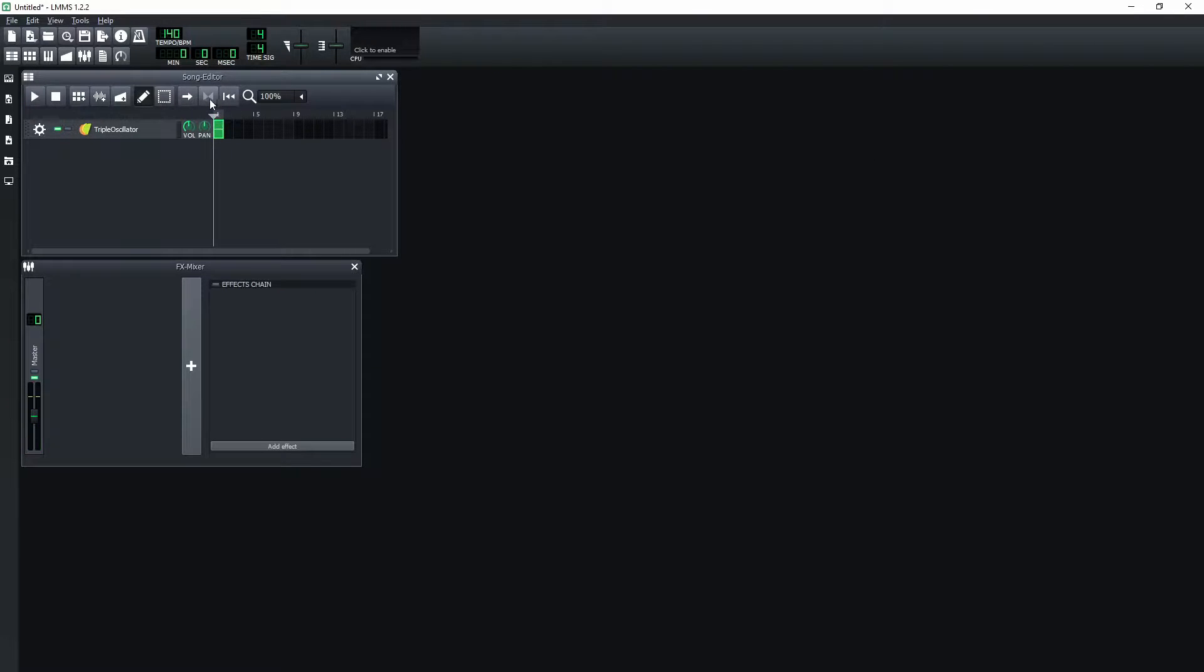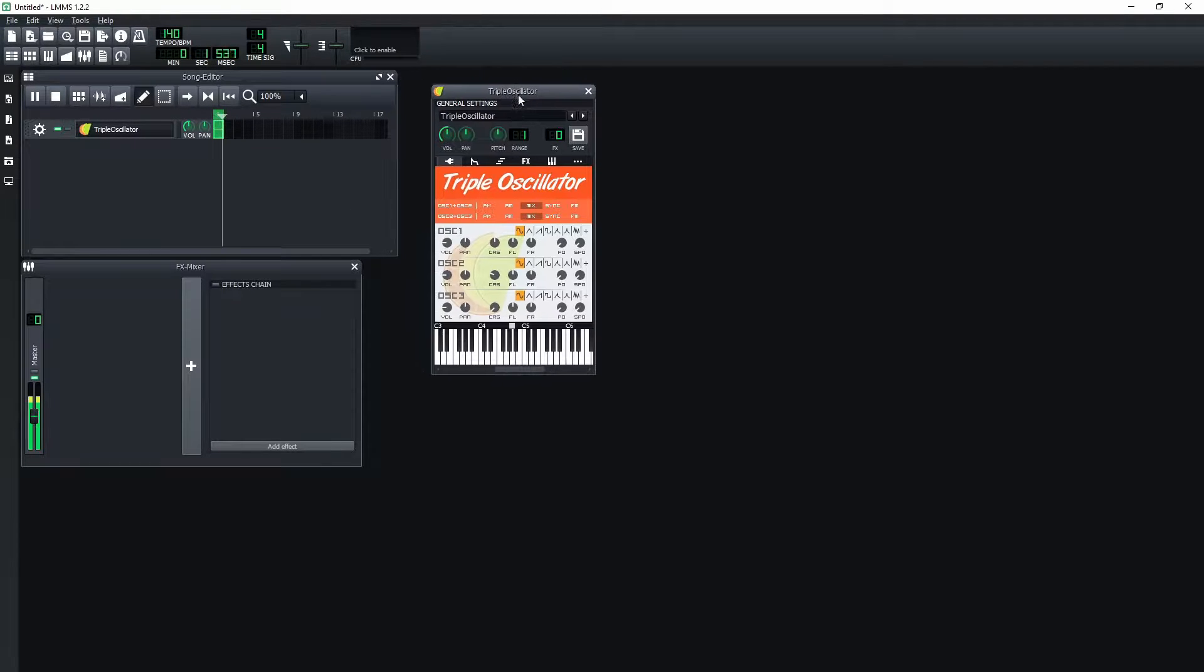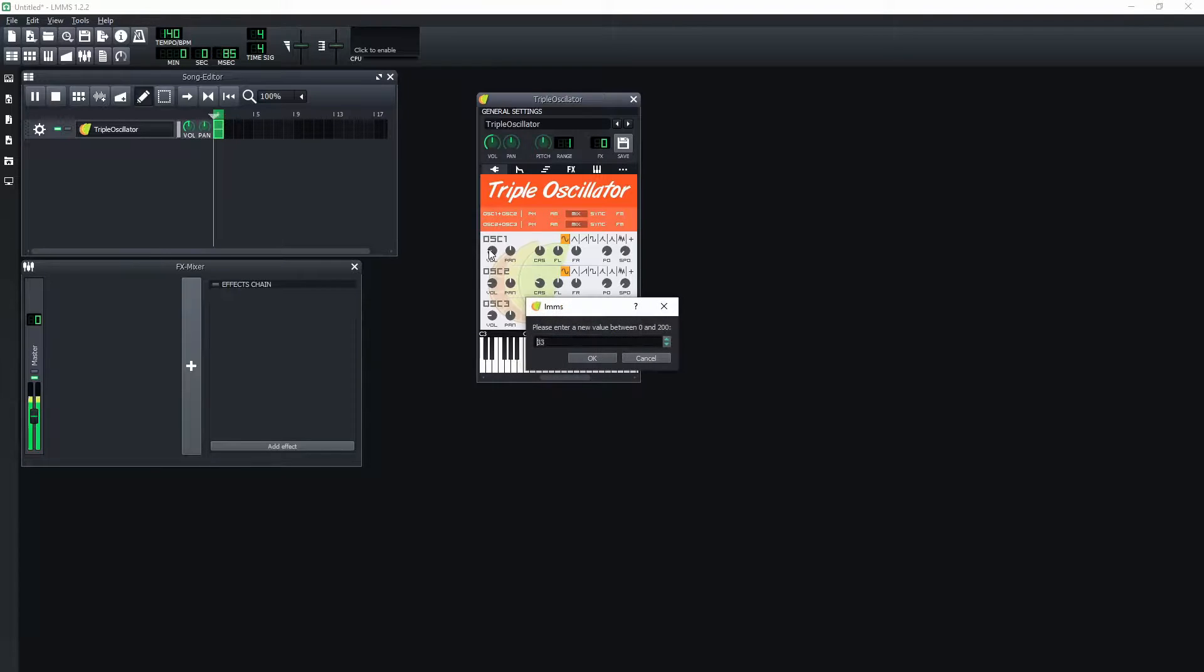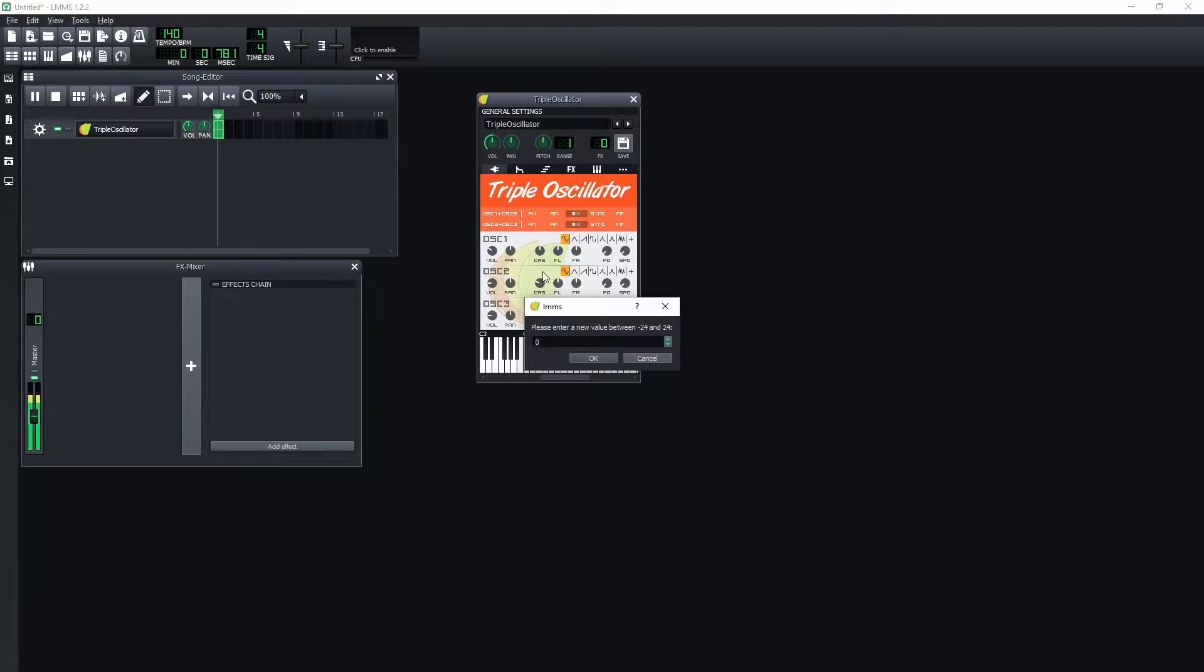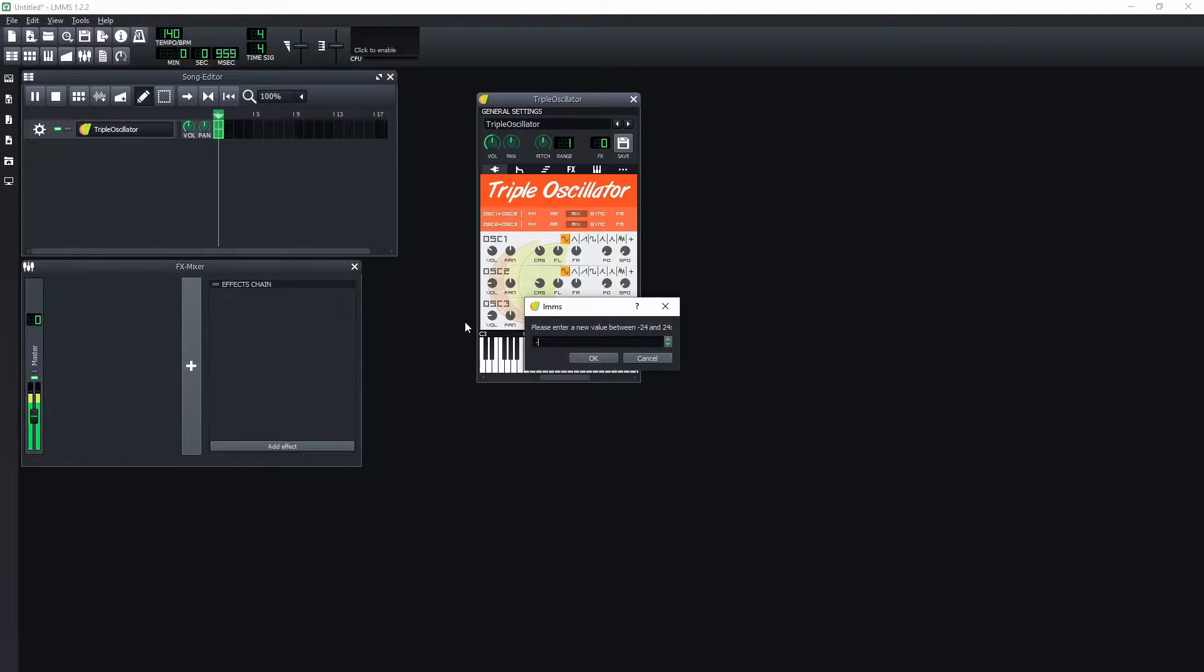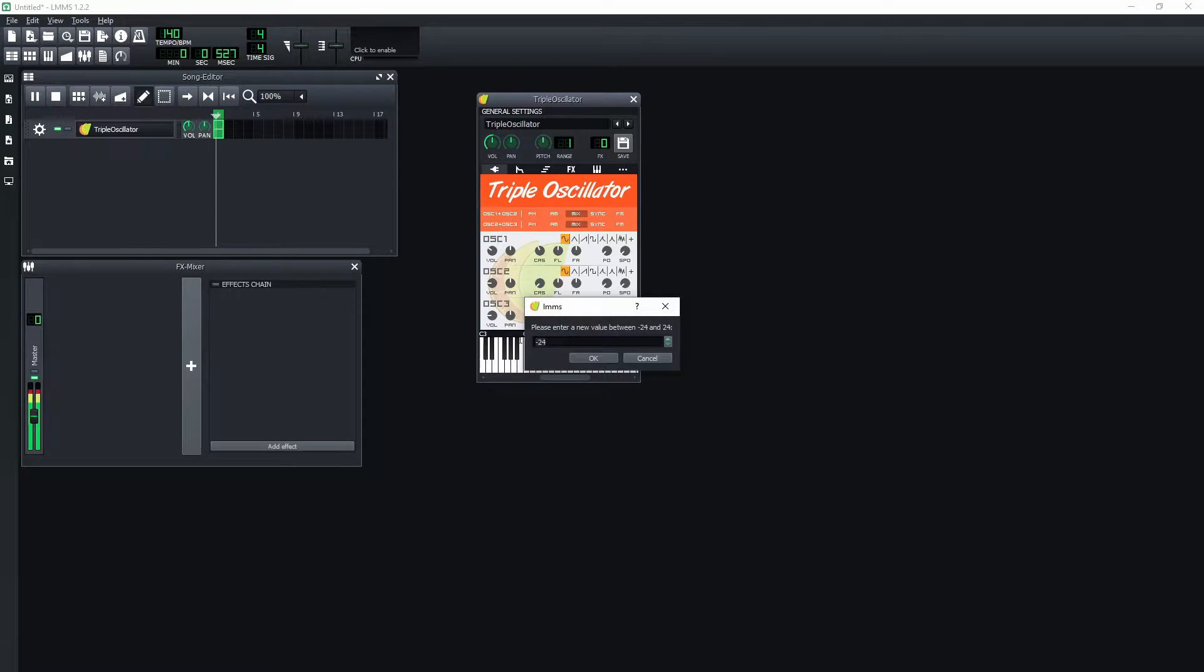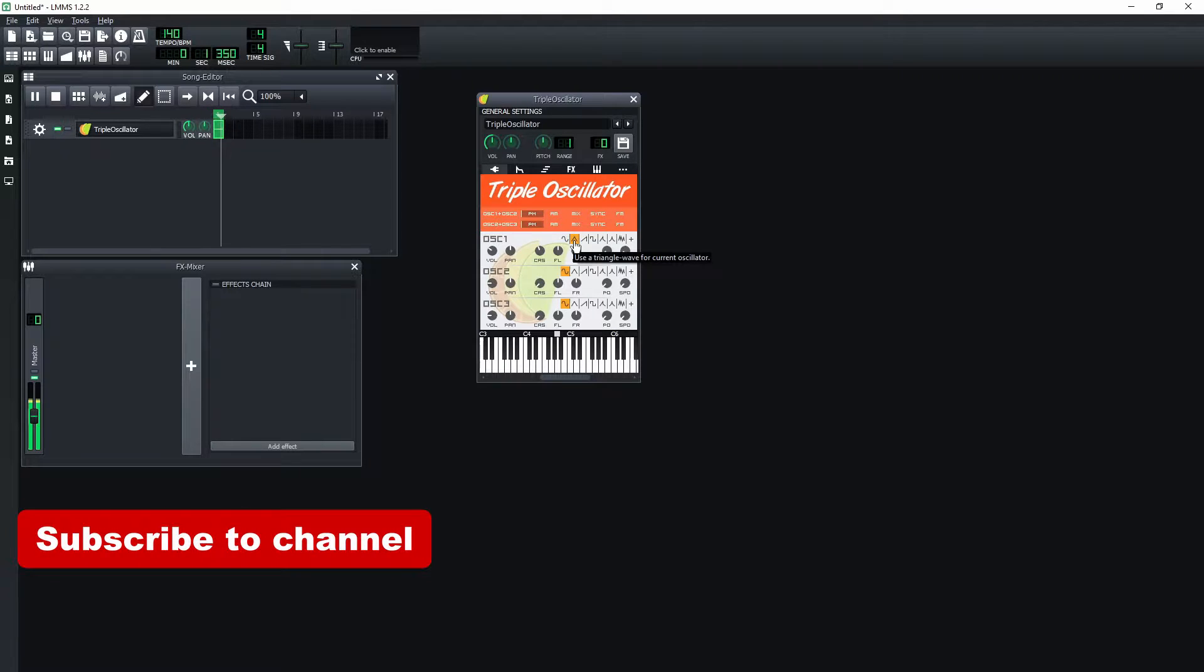Enable looping playback. Open triple oscillator general settings. Set first oscillator volume to 60. Set first oscillator course value to minus 4. Set second and third oscillator course values to minus 24. Set both oscillator interactions to use phase modulation and set the first oscillator to use a triangle wave.